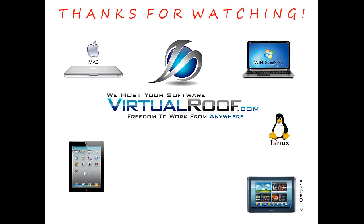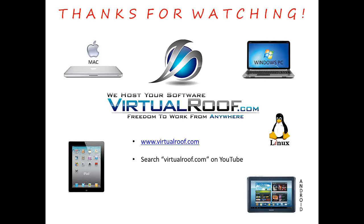Keep in mind, everything that you saw in this video can be done from any of the devices on this screen. If you'd like more information about us, you can go to our website. You could also do a search for virtualroof.com on YouTube. You can send us an email at info@virtualroof.com or you can call us at 866-932-2281.